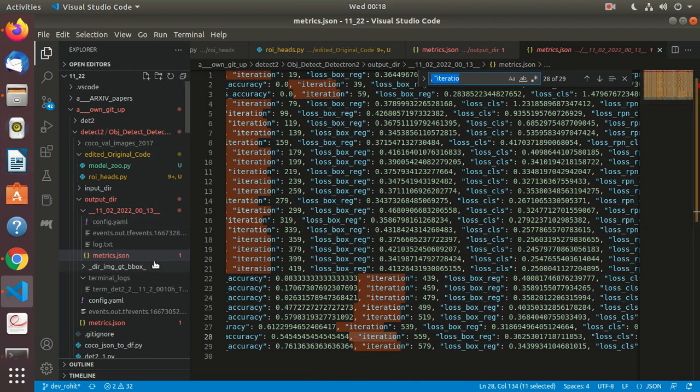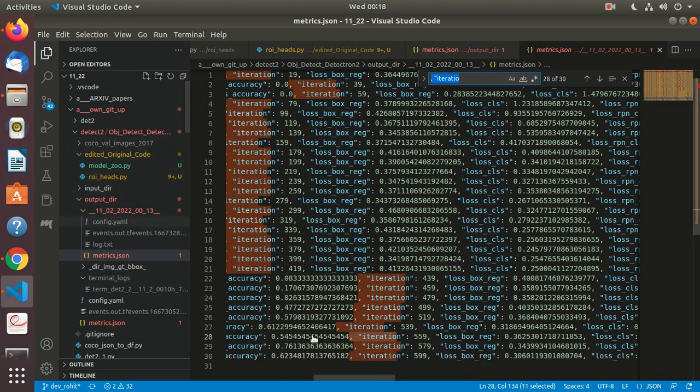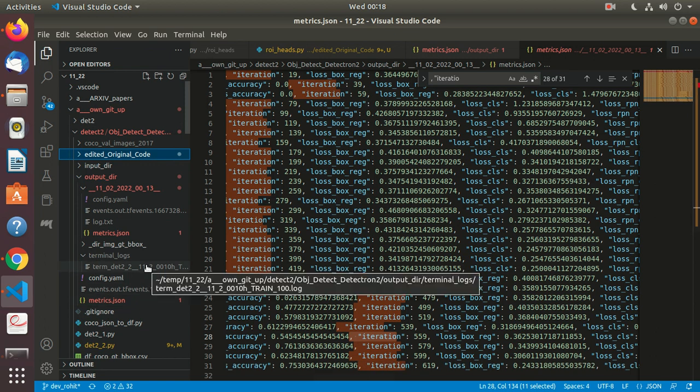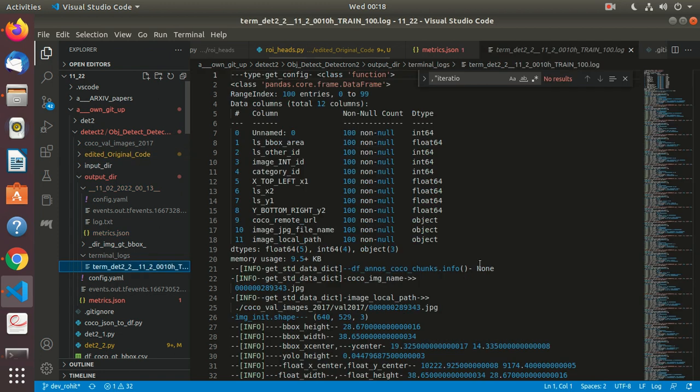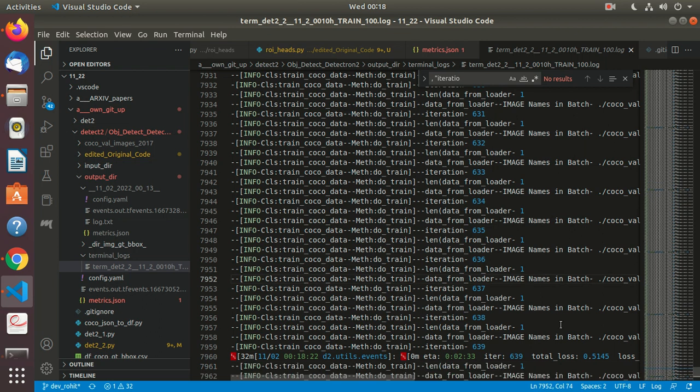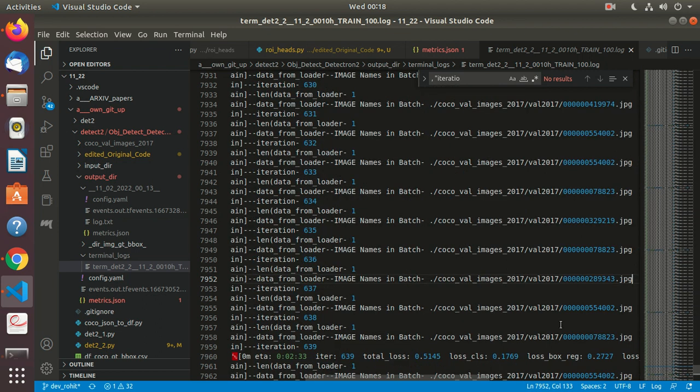I want to have a look at the terminal log file. Here you can see iteration 639 is going on and it's giving you the image name for each batch. Right now we're getting single images in the batch because otherwise my GPU starts giving me CUDA memory errors.